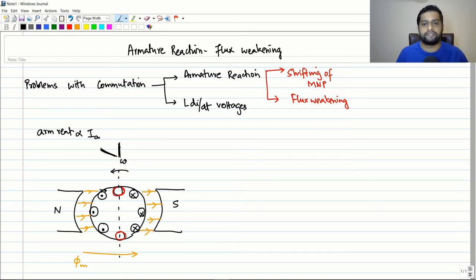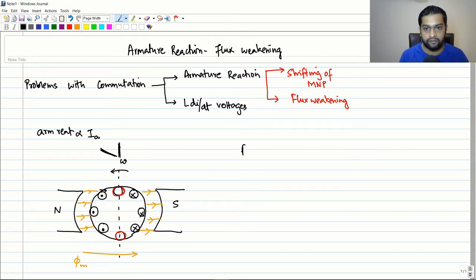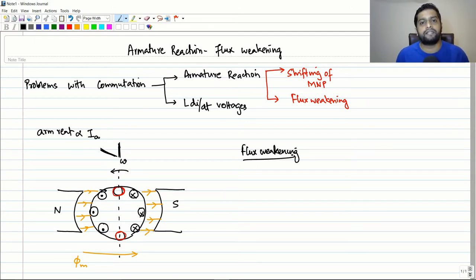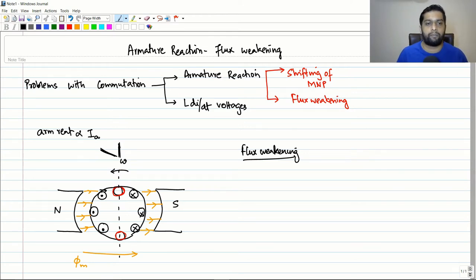Today we are going to deal with the next topic of armature reaction, which is called flux weakening. As the name suggests, flux weakening means the flux under the pole would reduce.